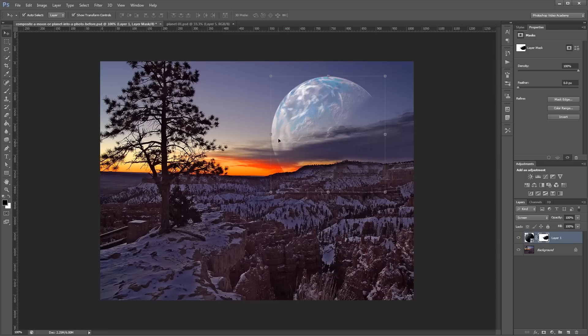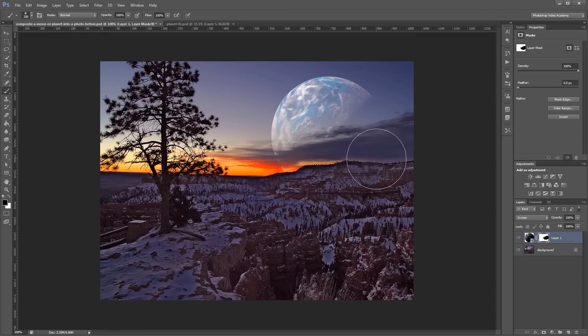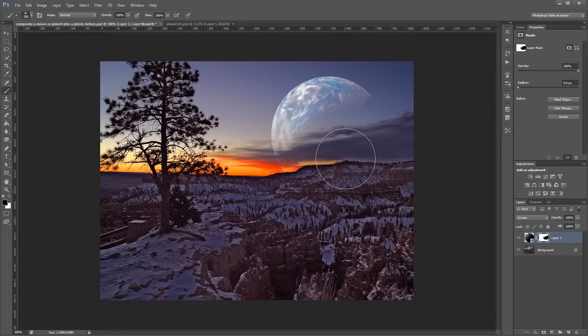Next, I'm going to turn our planet into a slightly more crescent shape. So, I'm going to make sure I have the layer mask selected. And again, with a black brush, I'm just going to paint just a little bit on the inside here to soften the edge.